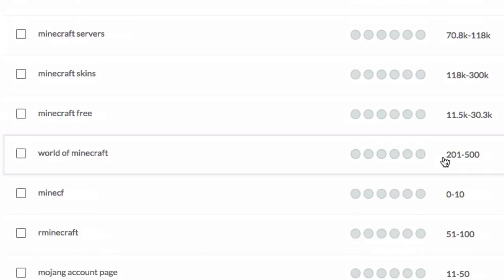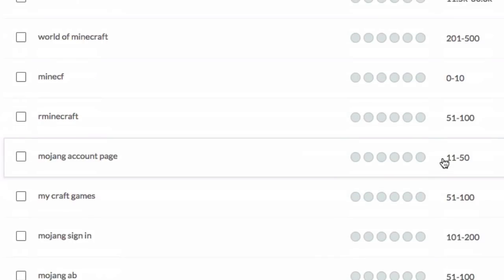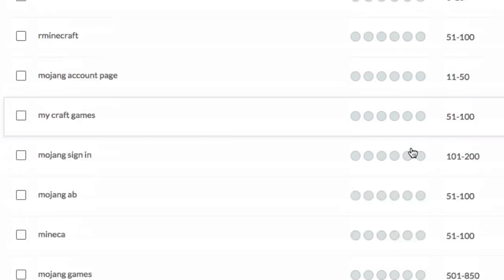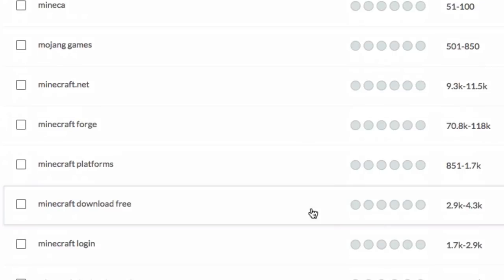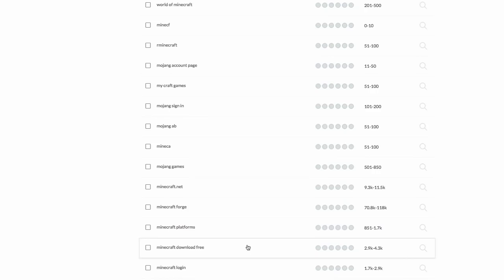Now if we scroll down and we take a look at more niche driven tags, you guys can see that Mojang account page gets 11 to 50 searches per month, and if we scroll down more we'll be able to see Minecraft download free that gets around 2.9 to 4.3 thousand views or searches per month.